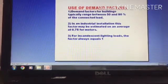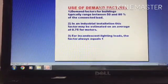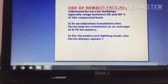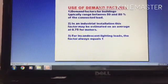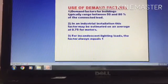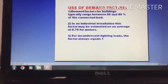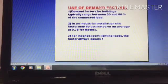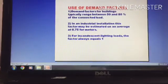An incandescent lamp is always equal to 1 — that is full power. This is the demand factor, and this demand factor concept applies all around.